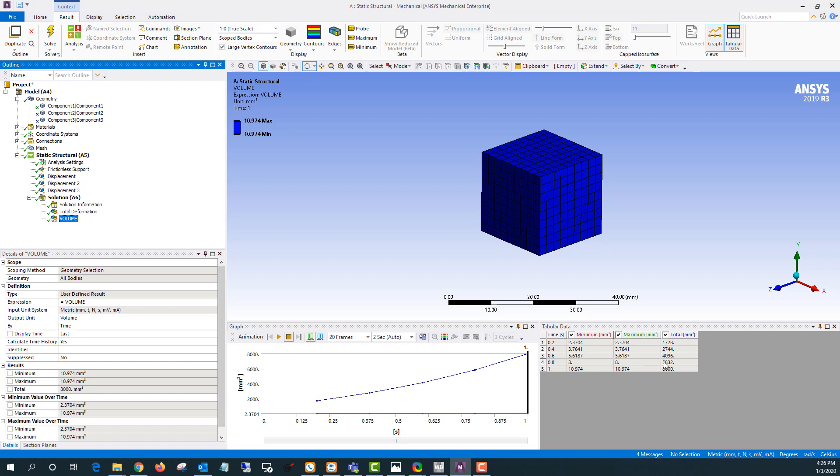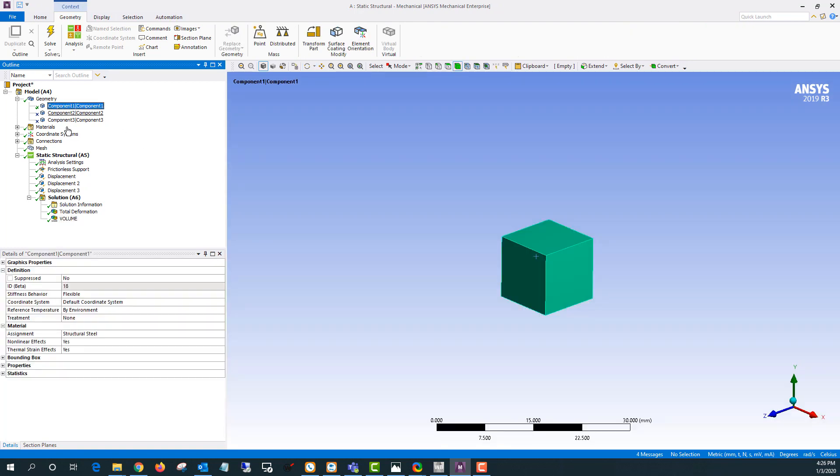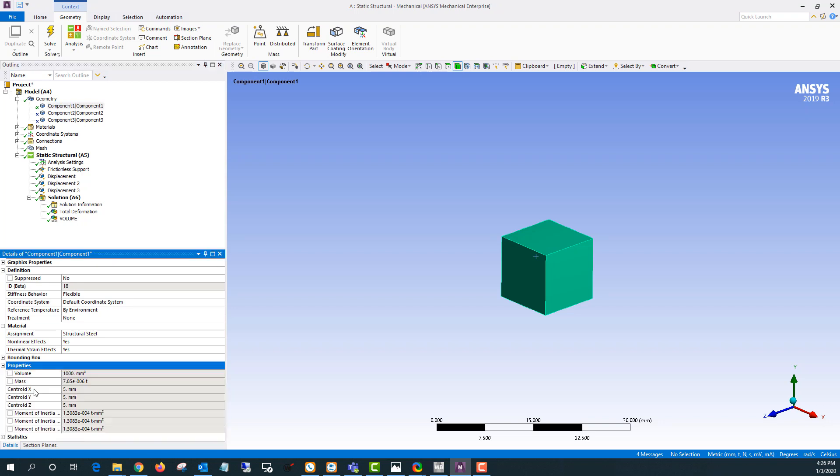So if I wanted to calculate the volume change I can look at this 8,000 and I can go to my component here and look at properties and see oh okay the initial volume is a thousand. So I could calculate the change like that.